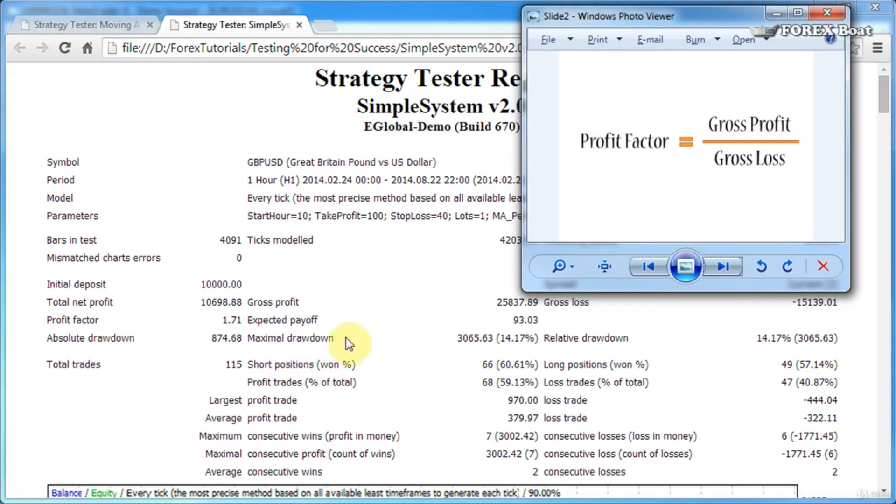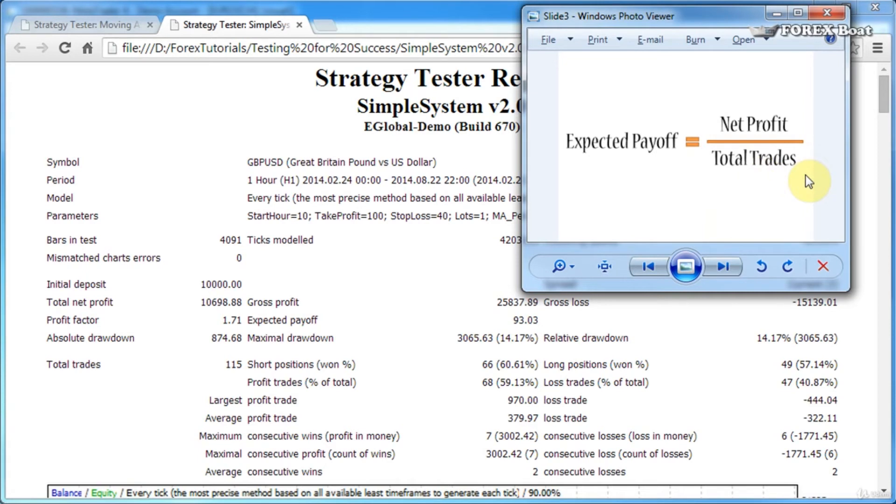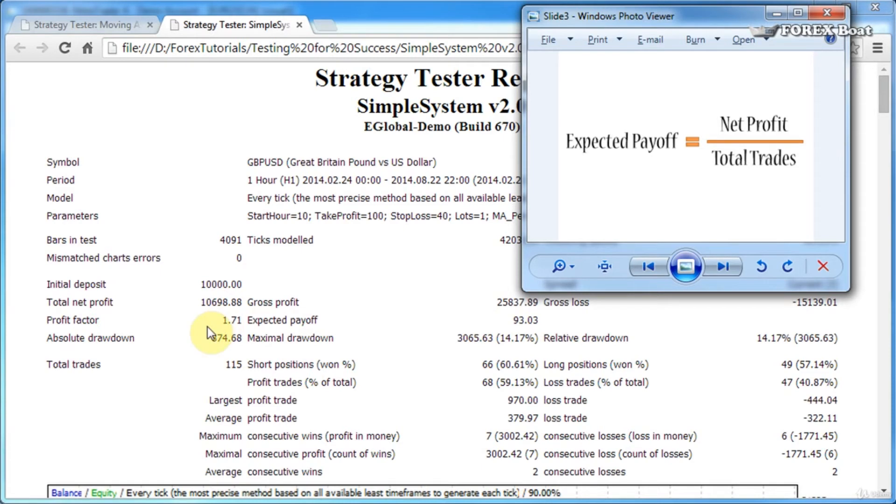Expected payoff—the formula for expected payoff is net profit divided by total number of trades. This is pretty straightforward. Expected payoff just tells you what is the average net profit per trade. In our case, it's $10,000 divided by 115 trades, which gives you approximately $93 of net profit per trade.